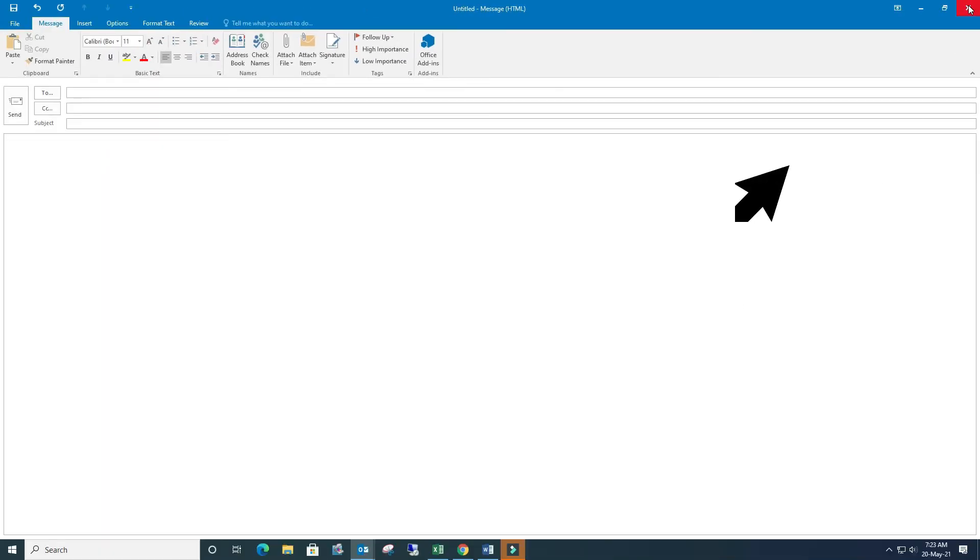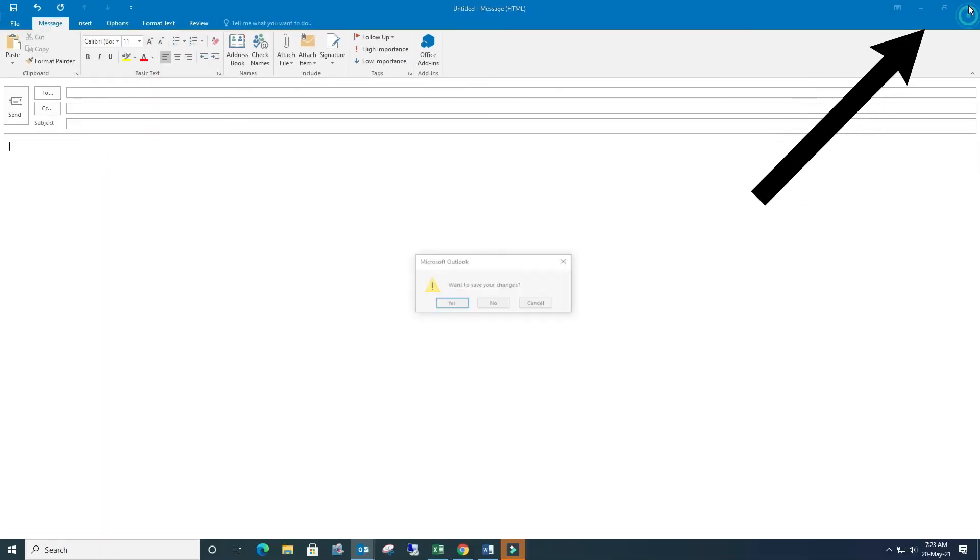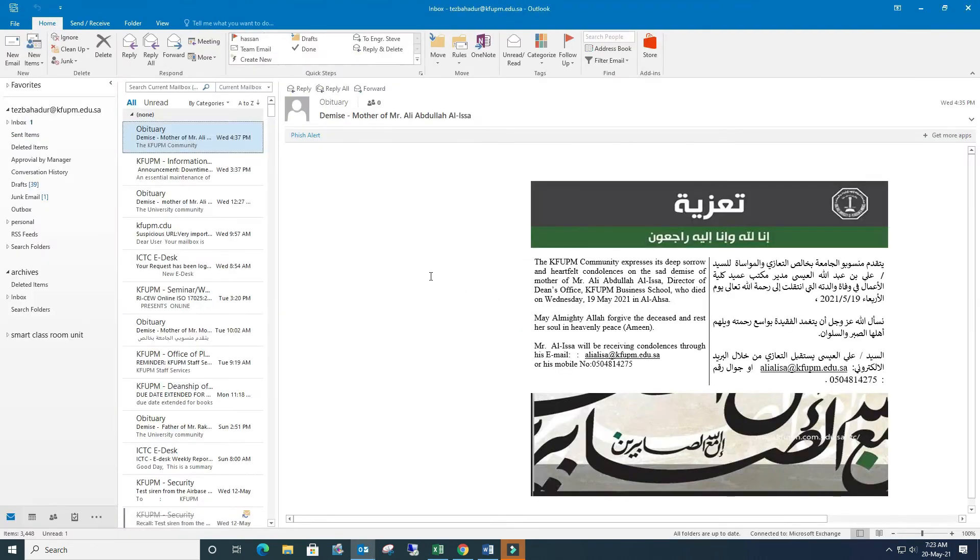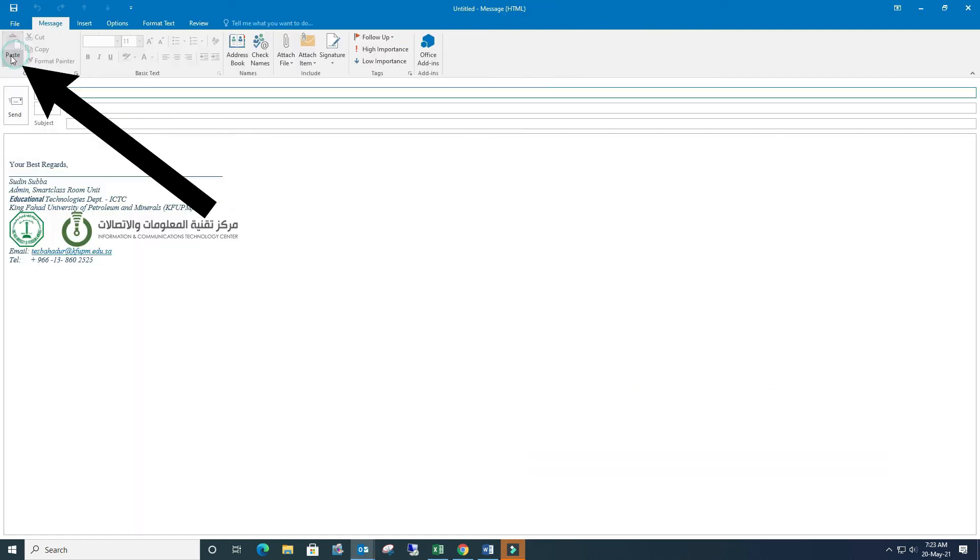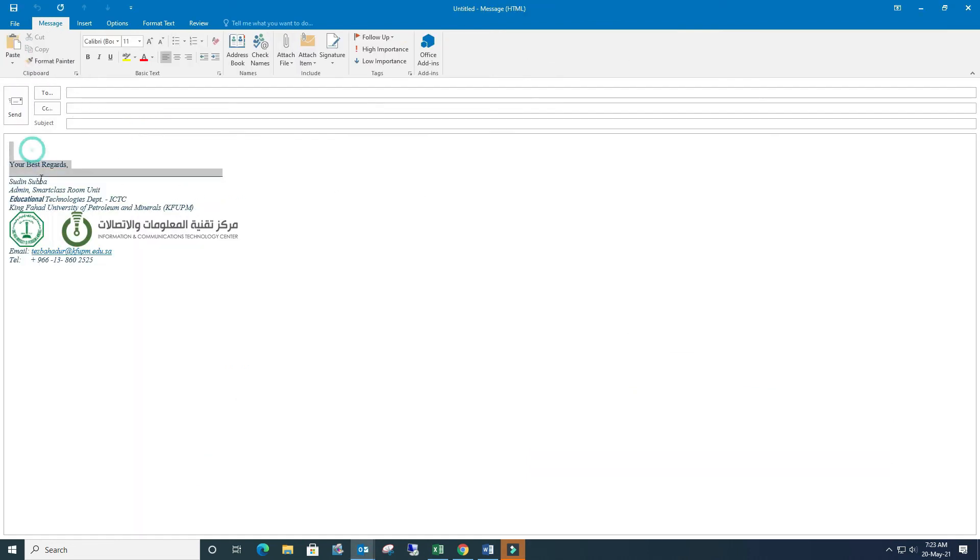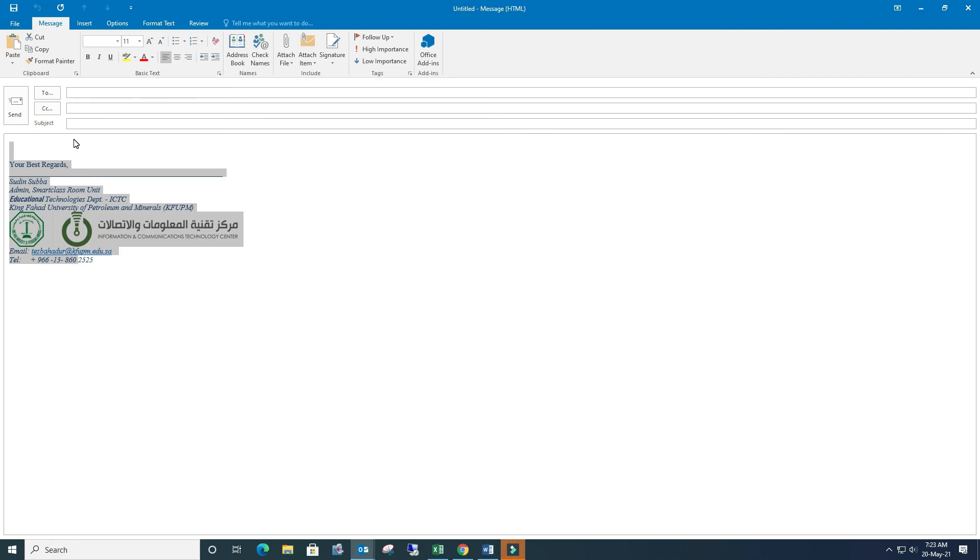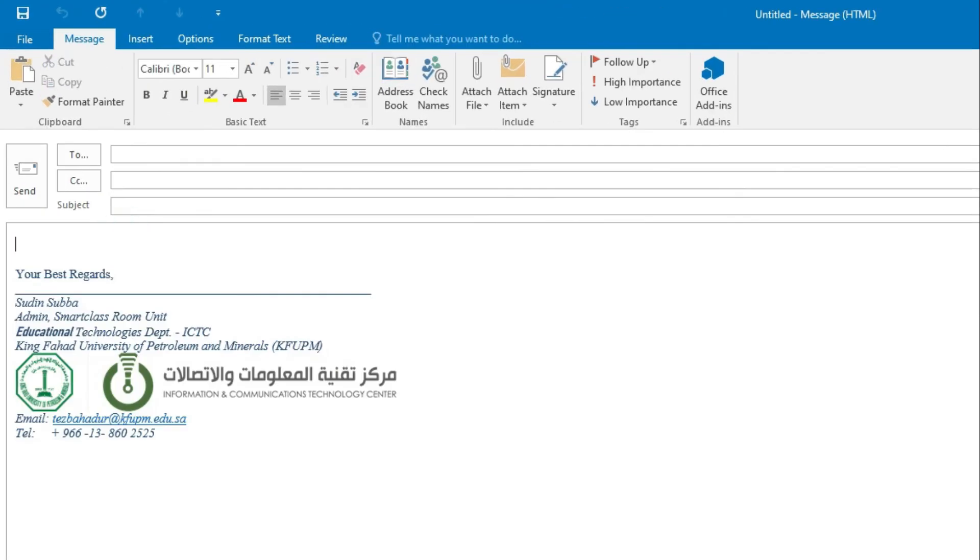Close it, okay. Let's see - new email, go to the new email. Now it's coming, the signature. So this is how we can insert or create or add our Outlook signature.